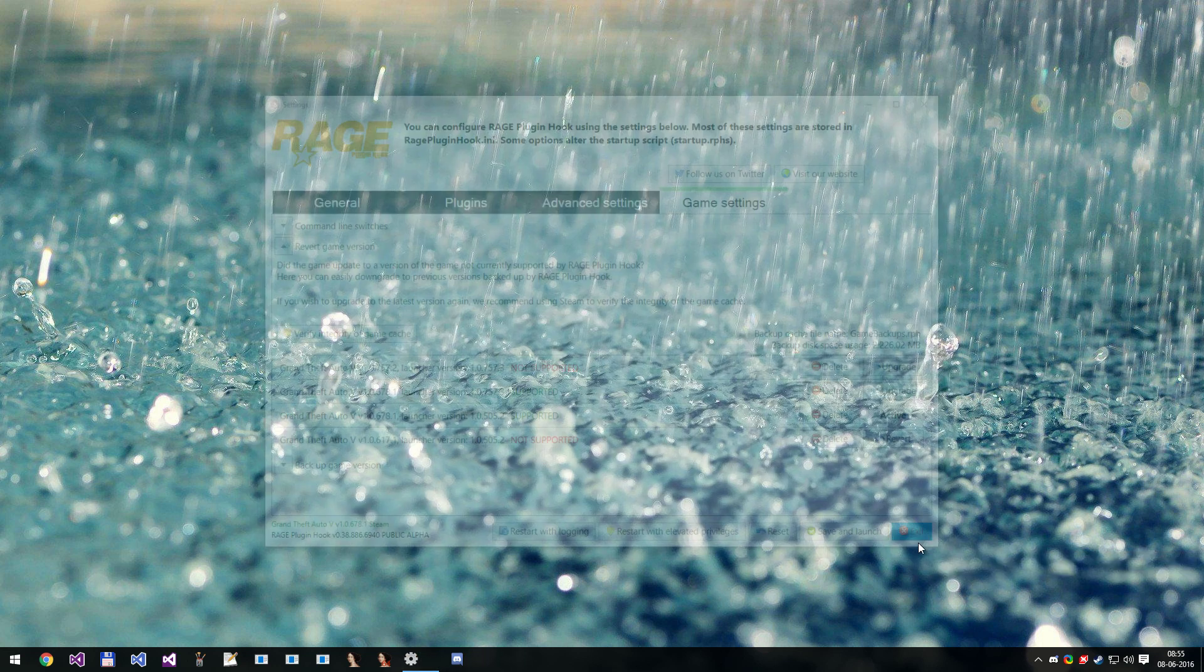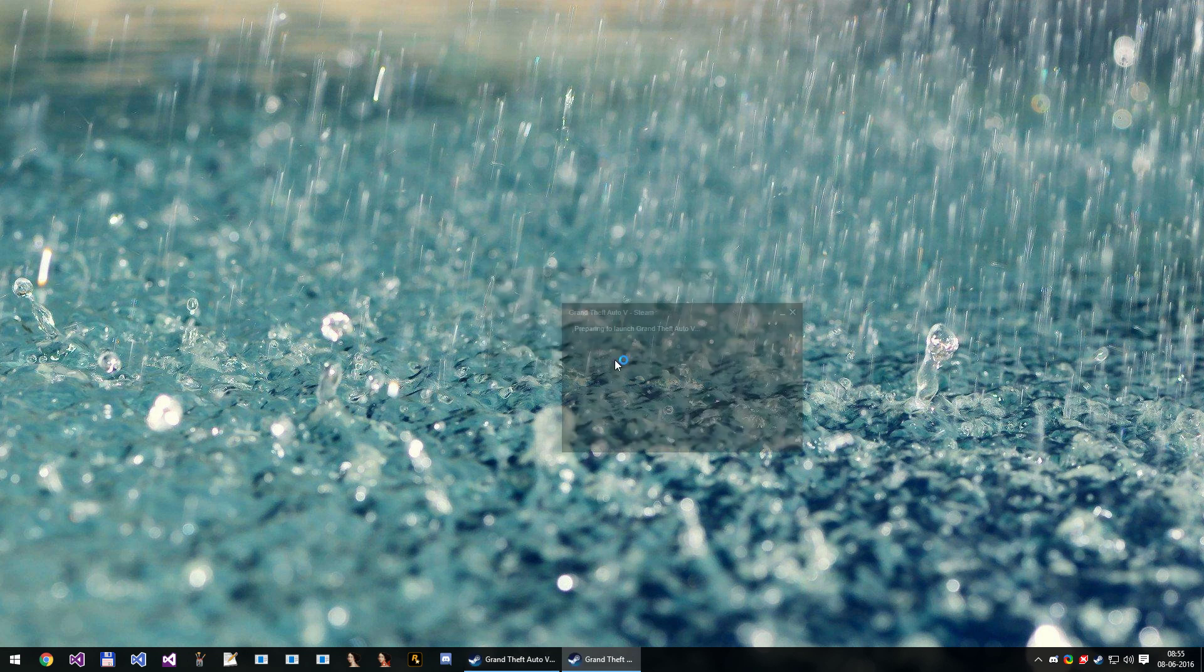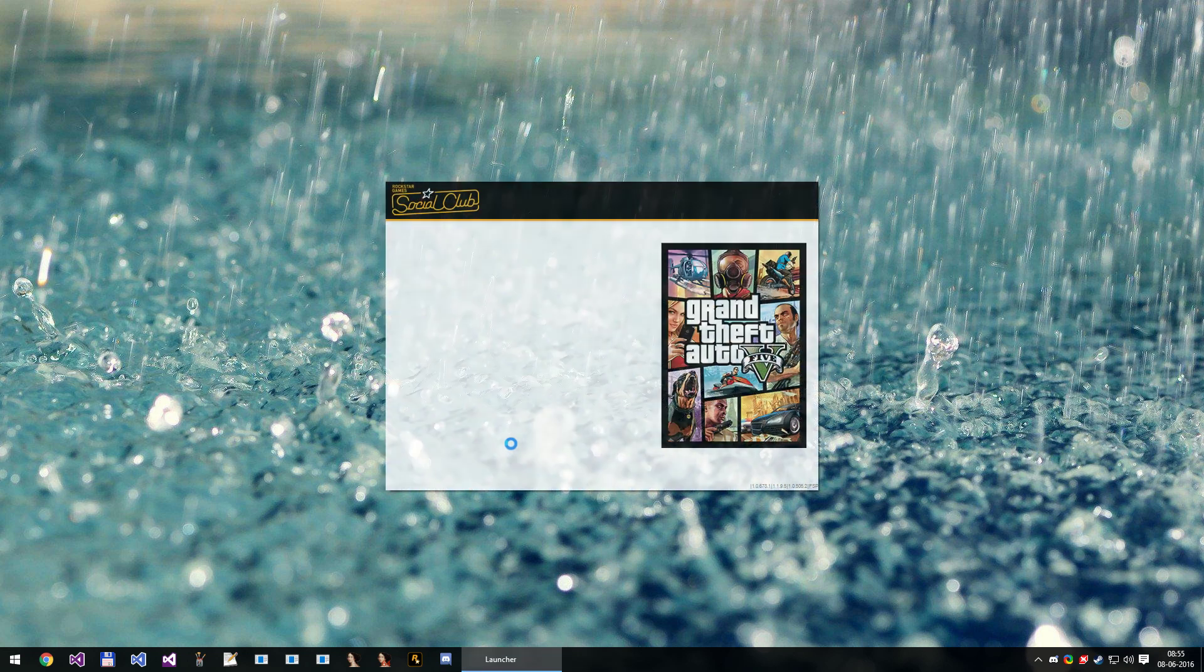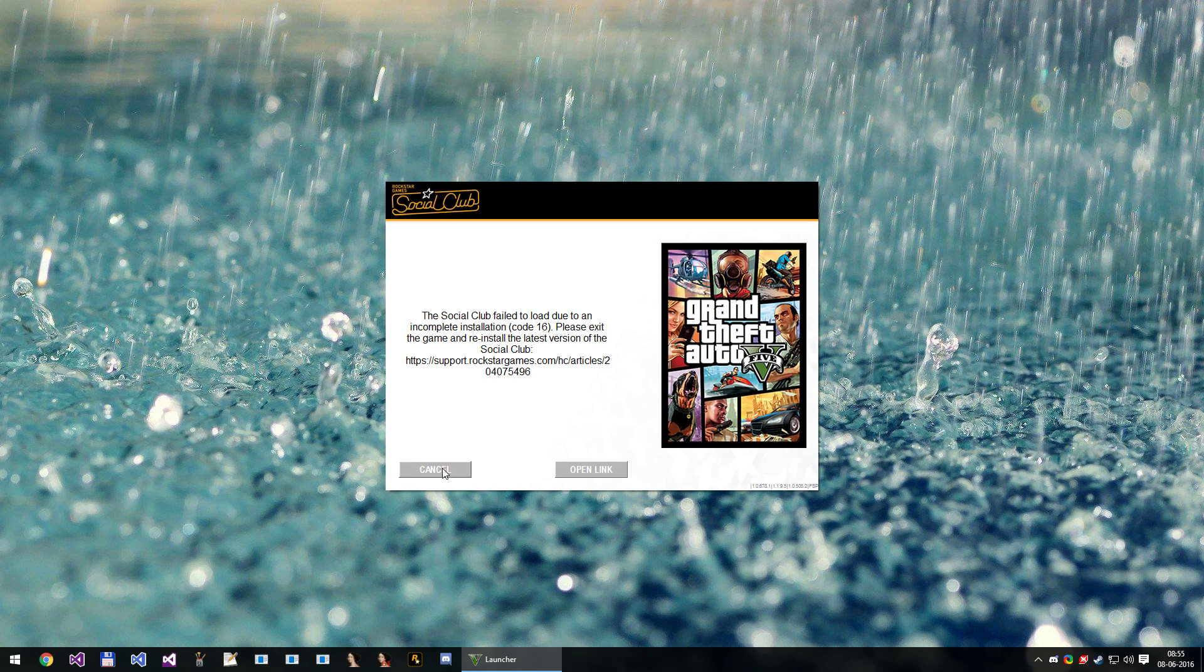And then exit Rage PluginHook. Now if you try to start the game, you will get a code 16 error. This is because of a SocialClub update, so you'll have to uninstall the current SocialClub version from your system.